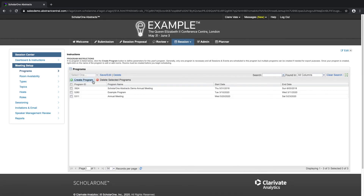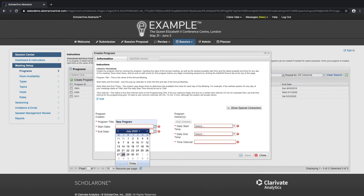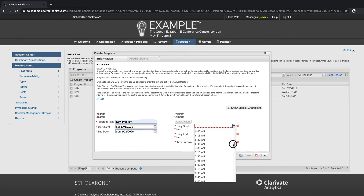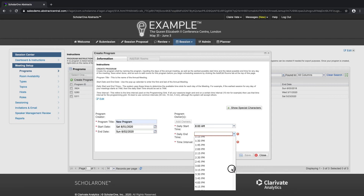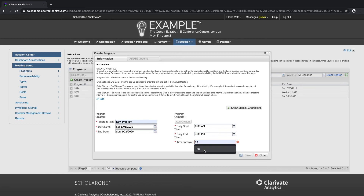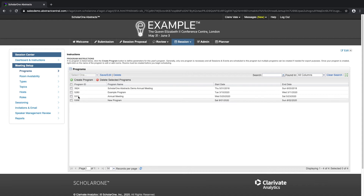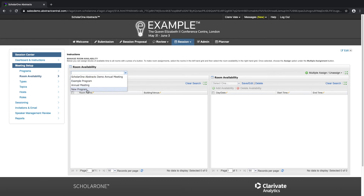Create your program by entering in the parameters such as the program title, start and end date, the daily start time and end time. We're inputting the days of the annual meeting, as well as the earliest possible start time and the latest possible time for any day of the meeting. We can also enter rooms where our program will be scheduled, whether that is a venue or a virtual meeting. We can add the availability such as the date and time that each room would be available for presentations.